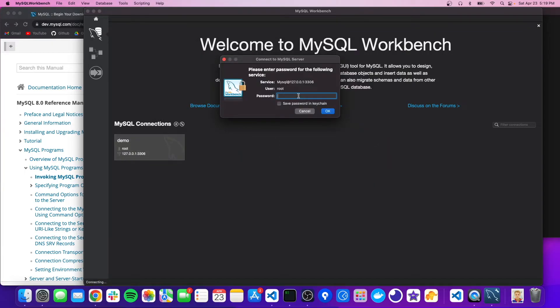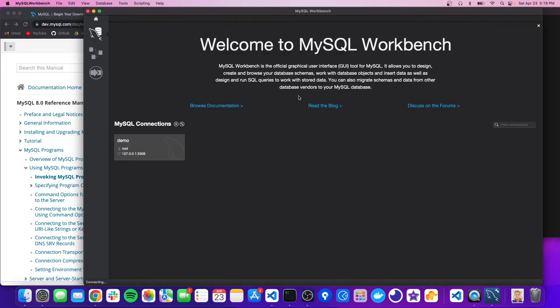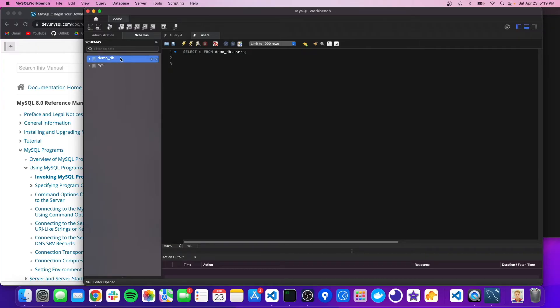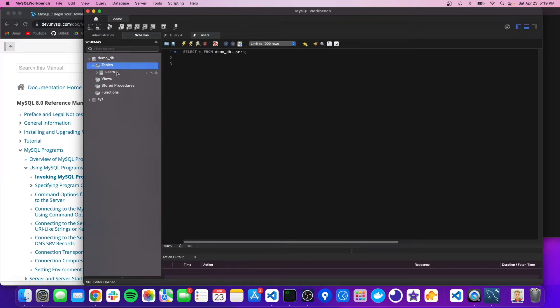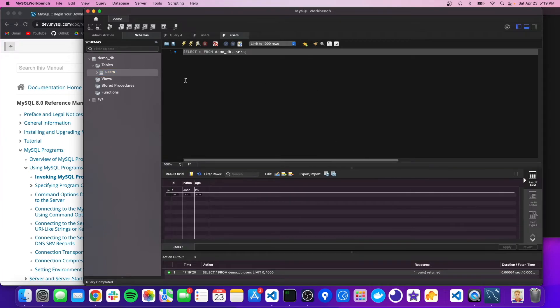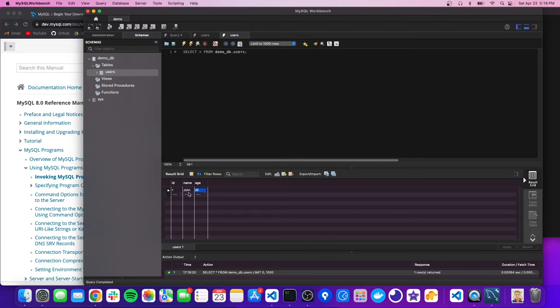And in here, we'll just type in the password for our root user. And now we're in the database. So here's going to be a list of all the databases, our demo_db. And then we could go into the tables and we should see our users table. And if we hit this little grid icon, sorry, it's really small here, I can't zoom in. You'll see our record here, there's john and age 25.